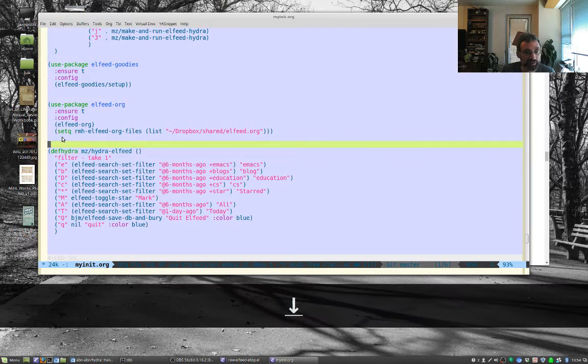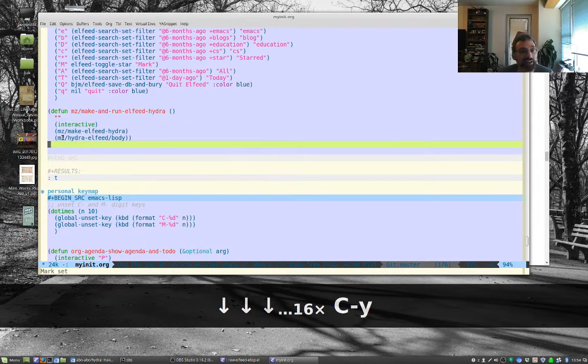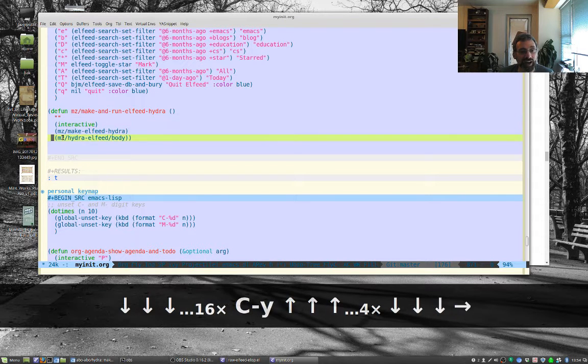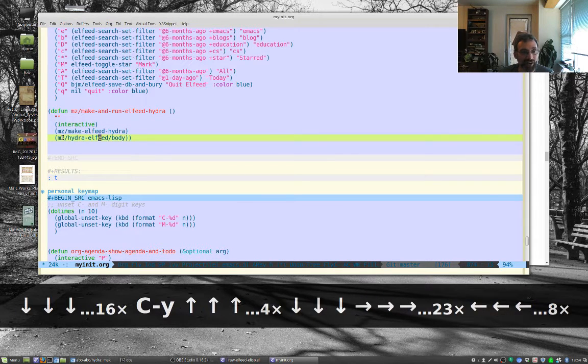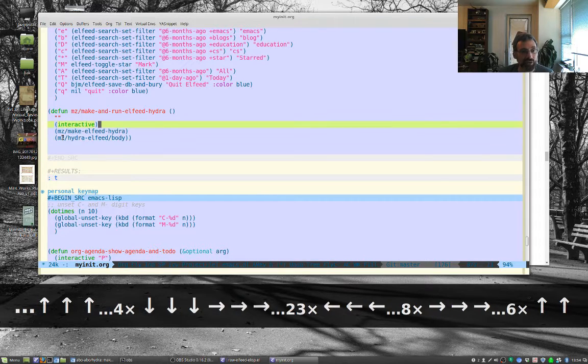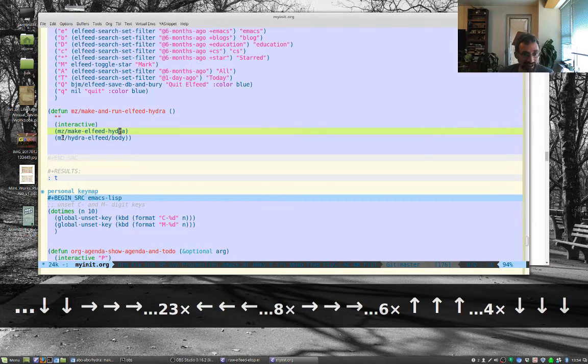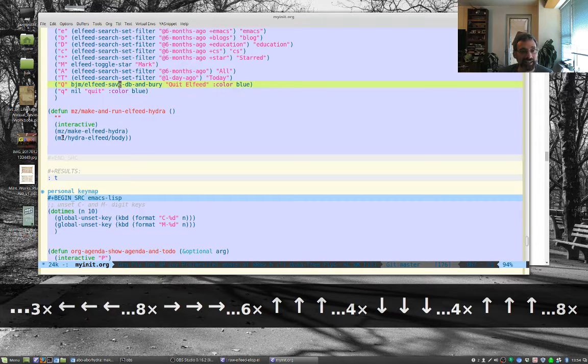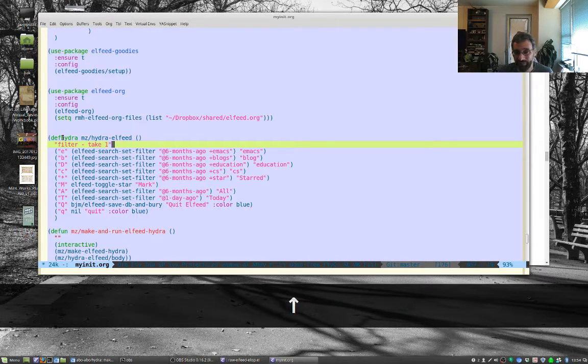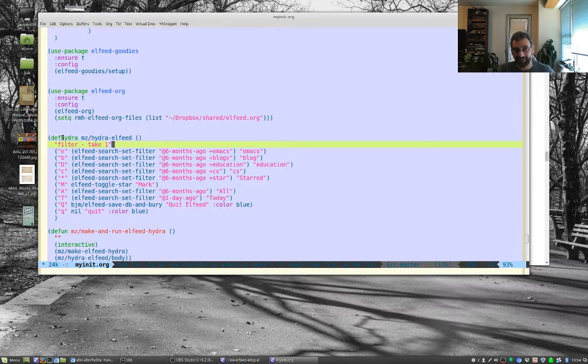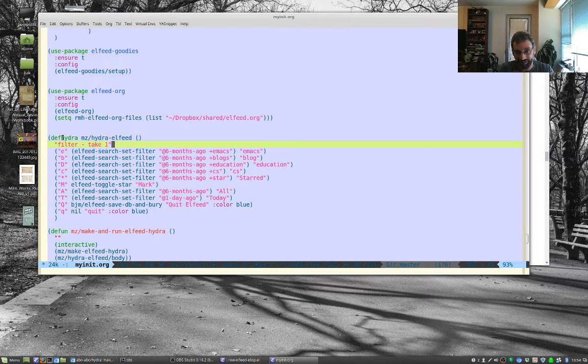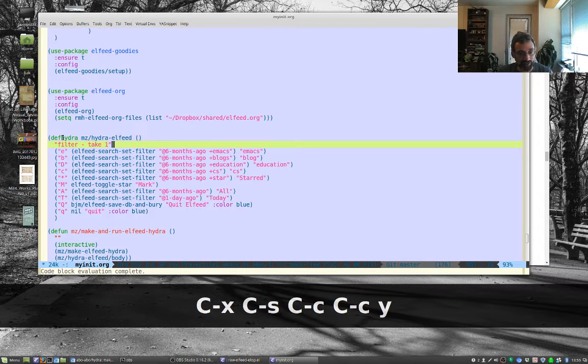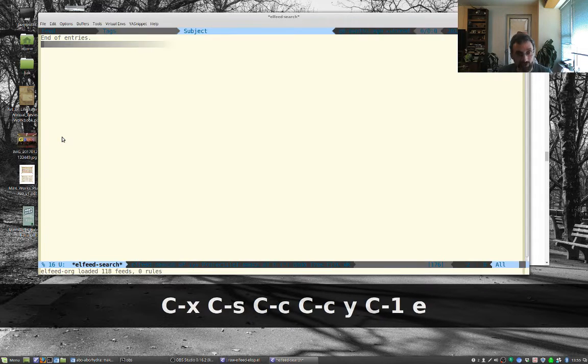When you make a hydra it creates your hydra which is called whatever your hydra name slash body. I wrote a little elisp function that will first make the hydra and then make the body. I didn't really do this, I did this backwards. I used something cool to automatically make the hydra for me which I'll show in the next video but this will show you the basic behavior. Let me save this, let me run this.